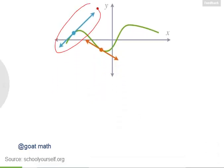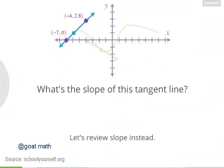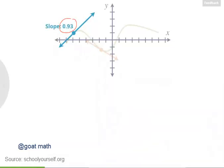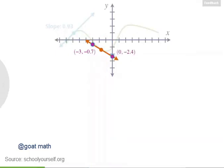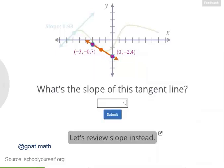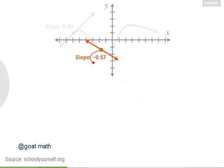Let's find the slope of this first tangent line over here. Here are tick marks for this graph. This line goes through this point over here, minus seven comma zero, and this point up here, minus four comma two point eight. Next, let's look at the orange tangent line. It goes through this point over here, minus three comma minus zero point seven, and this point, zero comma minus two point four. So what's the slope of this tangent line? This line has a negative slope, and it's approximately minus zero point five seven.